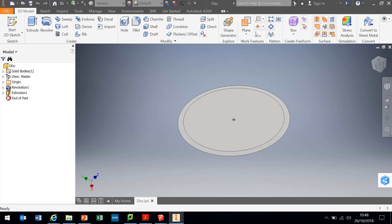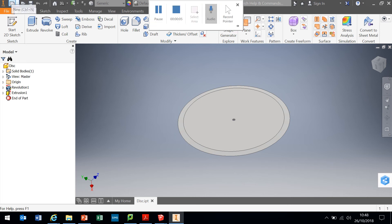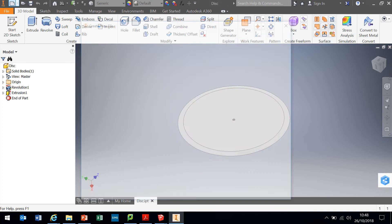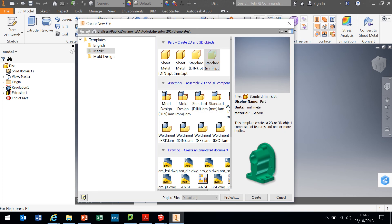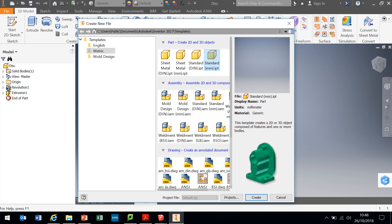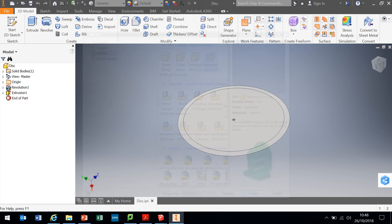Having completed the disc, we need to create the arm. New part again. Top left hand corner, control new. I want another standard millimeters part. Just remember to keep the millimeters, not inches. Select that and create.